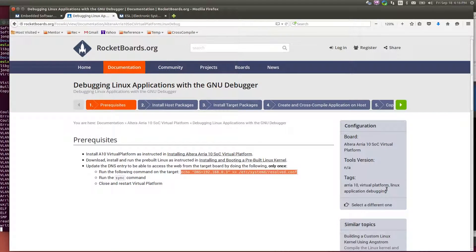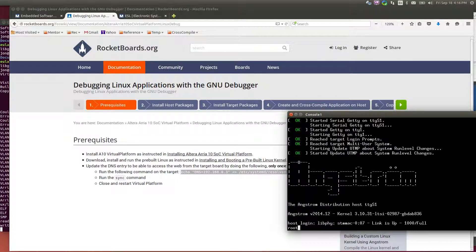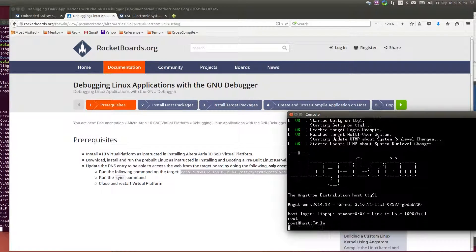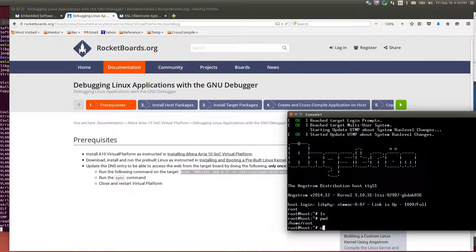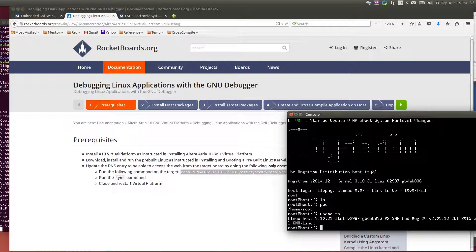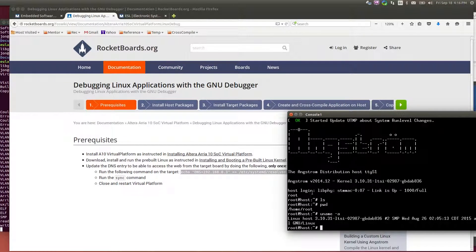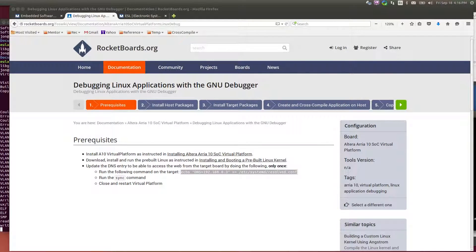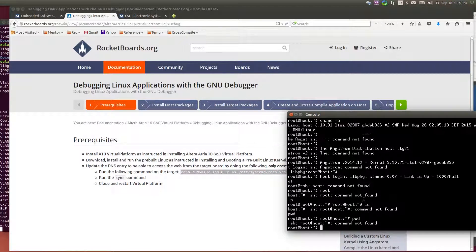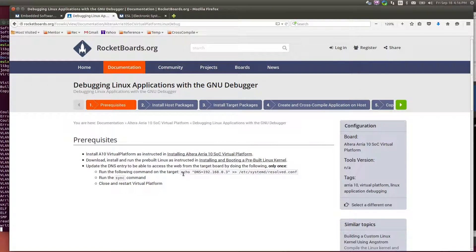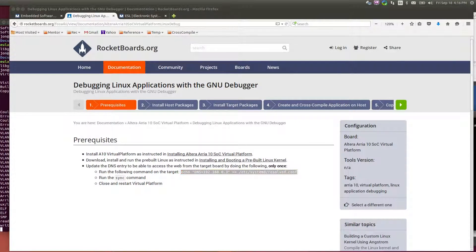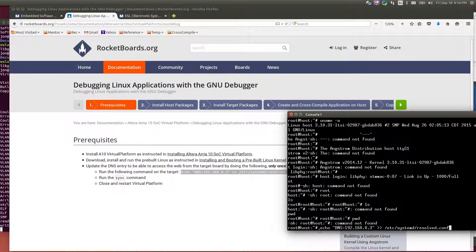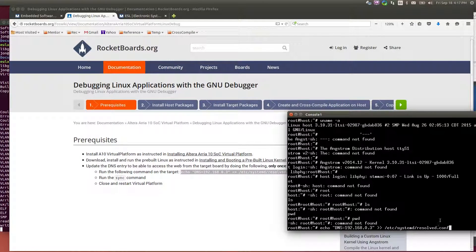So I'll copy this. Log in. So I'm logged in. This is the virtual platform itself, the Arria 10. I'm running the Angstrom Linux release. And if I just paste in the command. There we go. So we'll put the DNS entry into the resolv.conf.